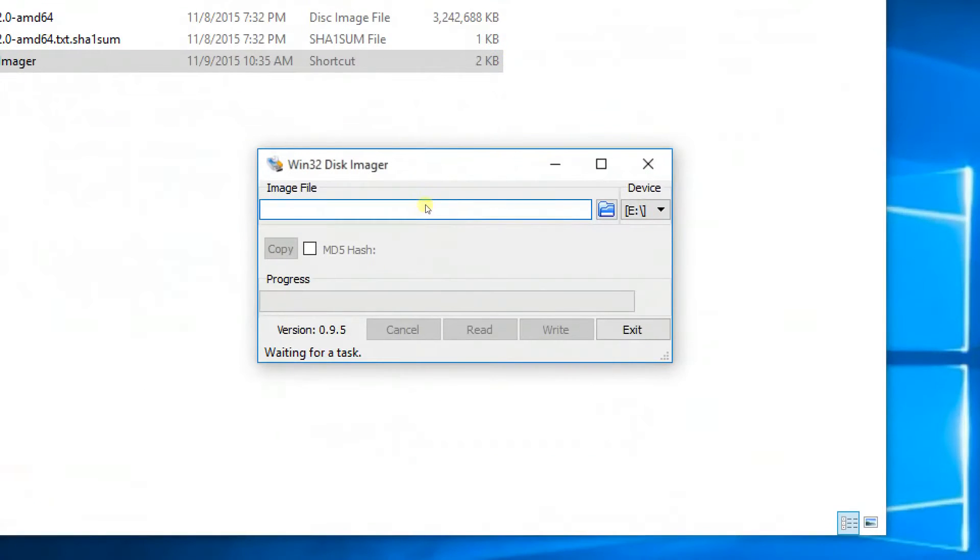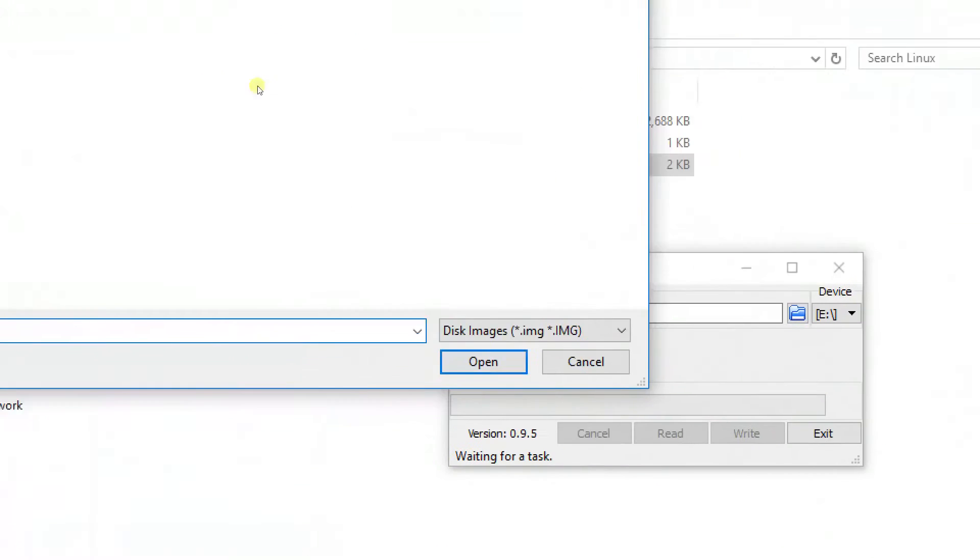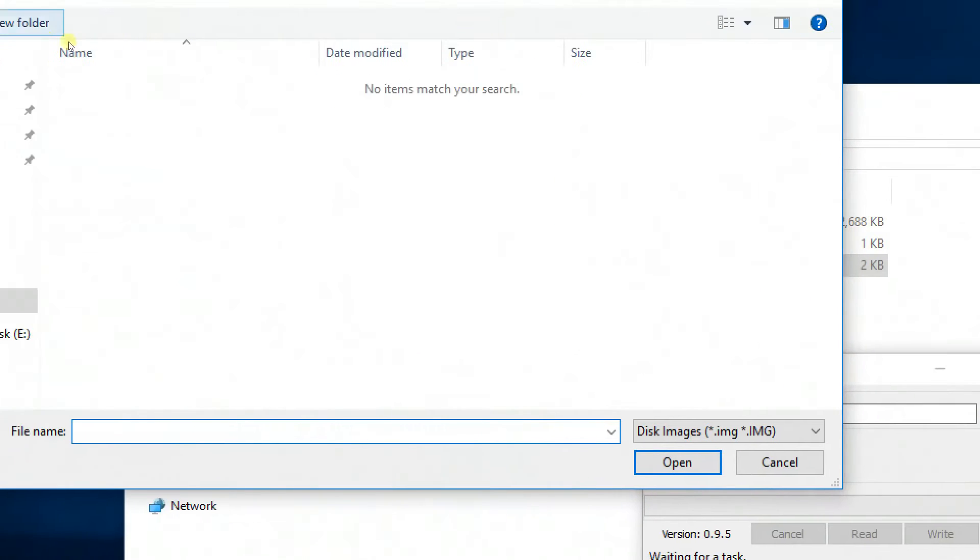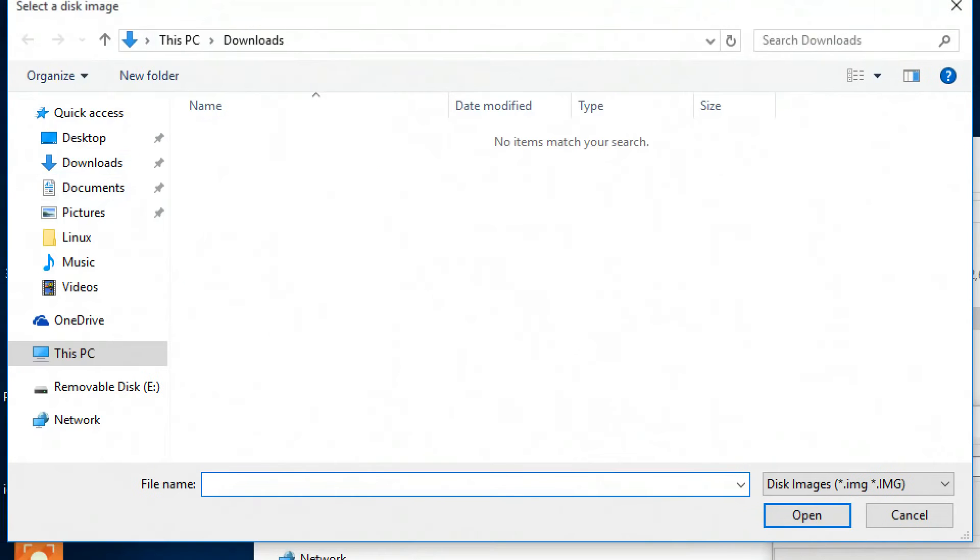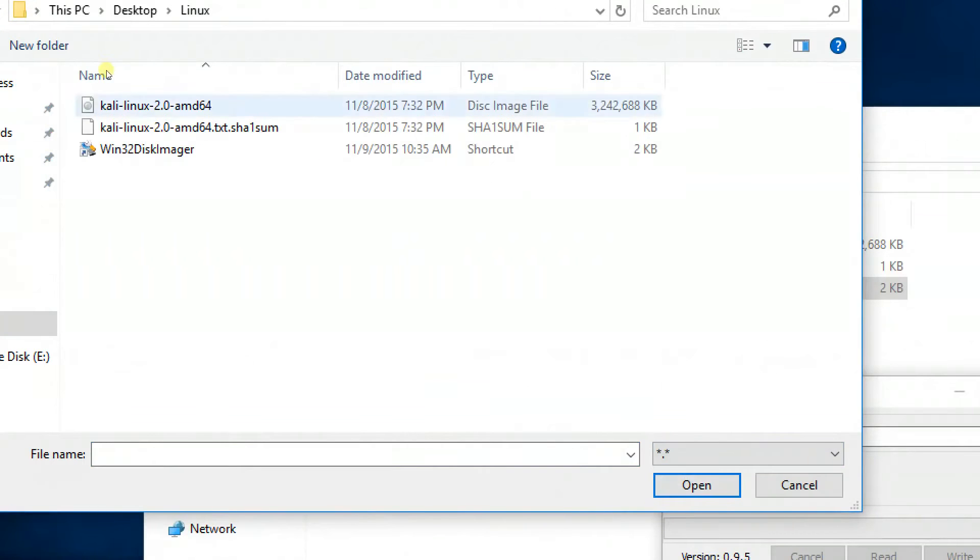Now you have to allocate the Linux ISO. Select the ISO image and click open.